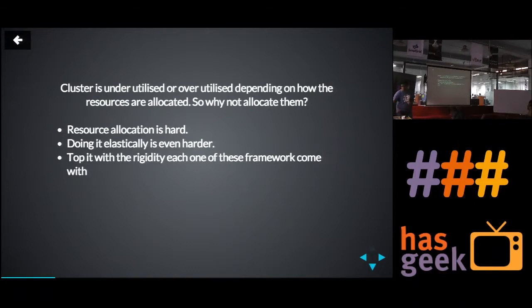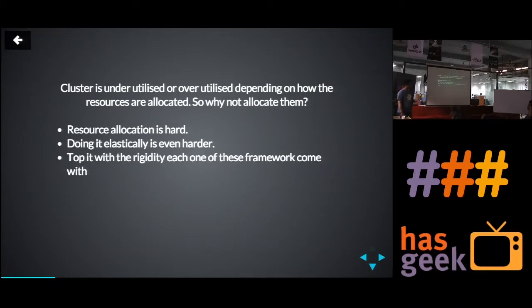Resource allocation is hard. Even in a completely elastic environment, it's even harder.